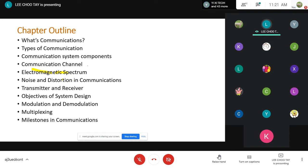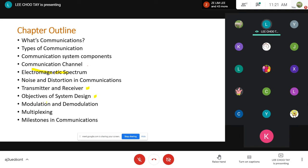Let's move into the first topic: what is communication? Simply put, communication involves the transfer of information from one point to another. When you want to communicate with someone, you want to send a message to them, which involves that transfer of information. A typical communication system consists of five components: the source, the transmitter, the channel, the receiver, and the destination.